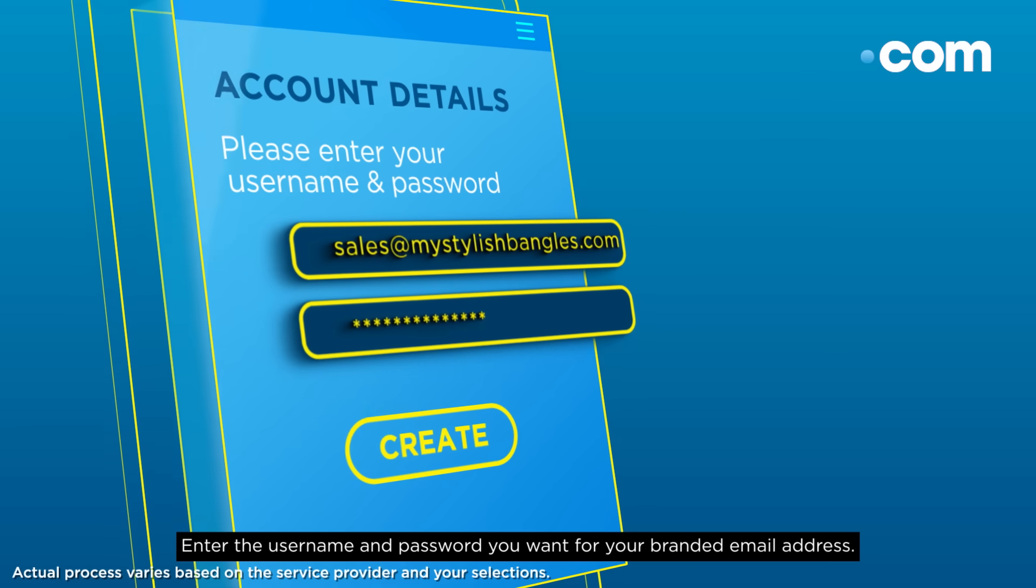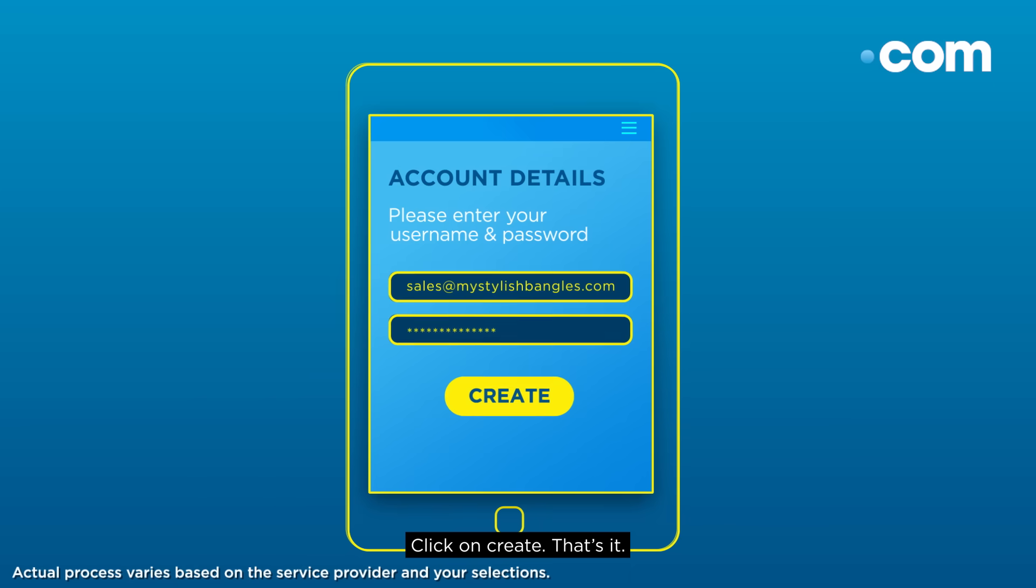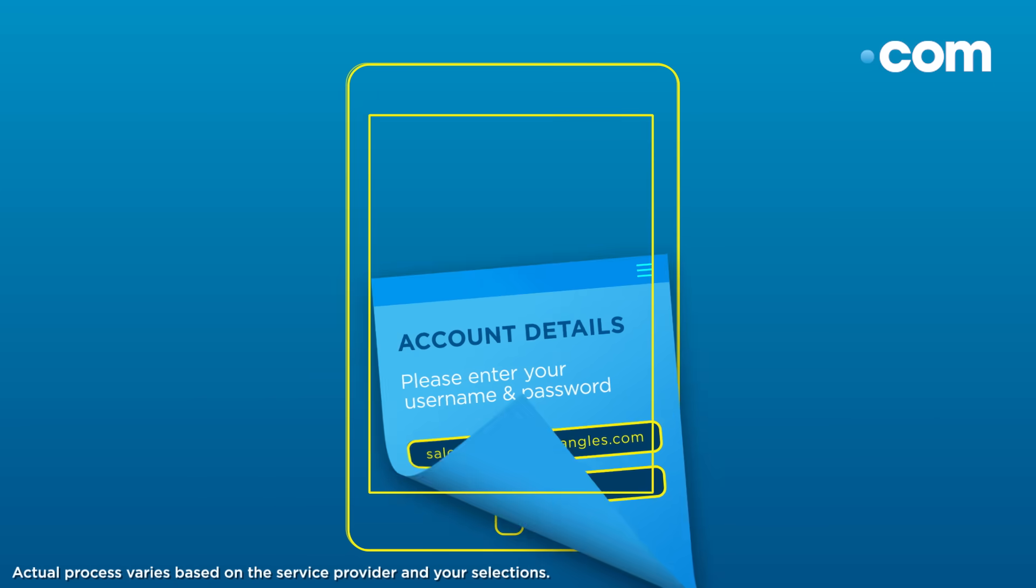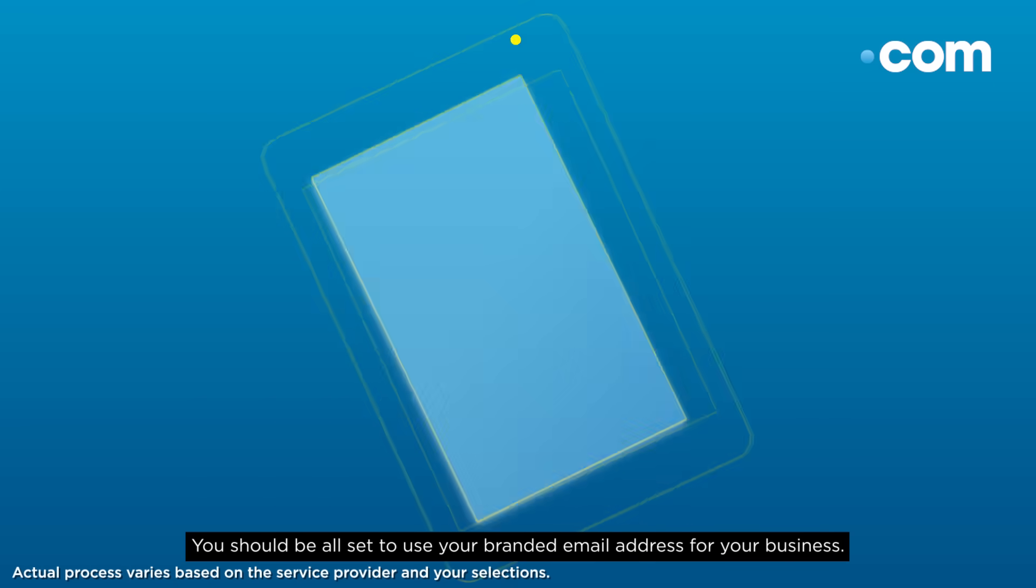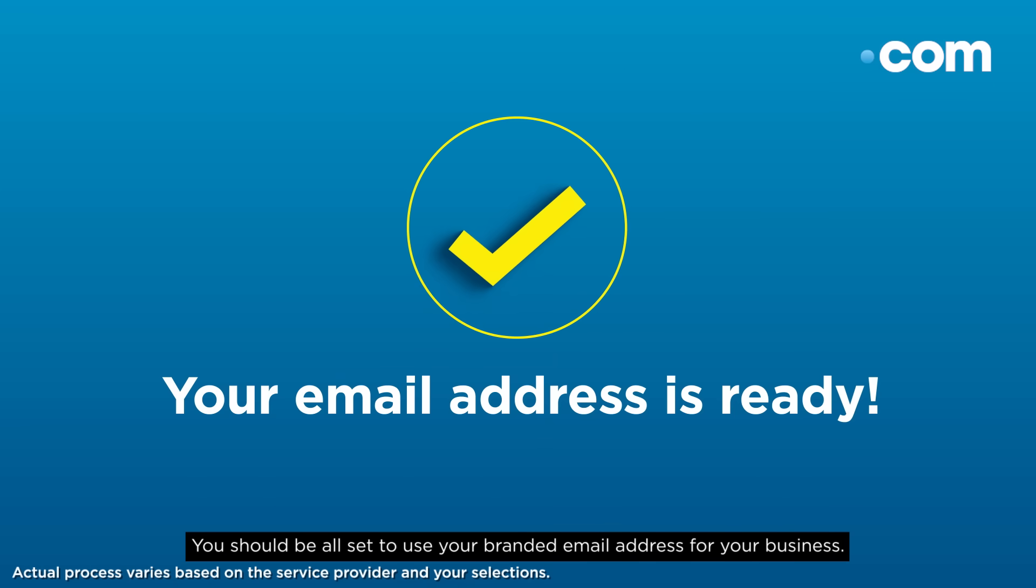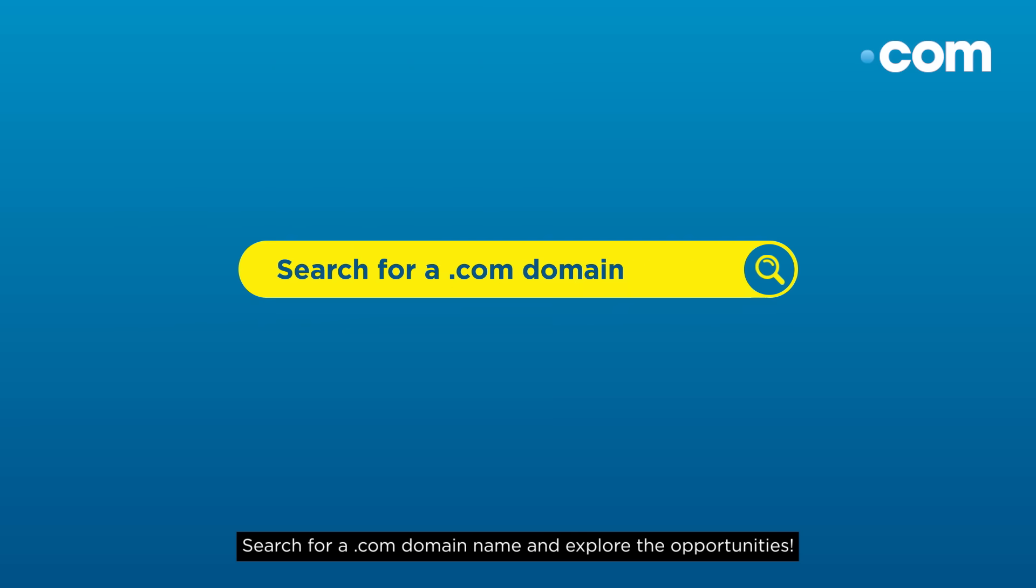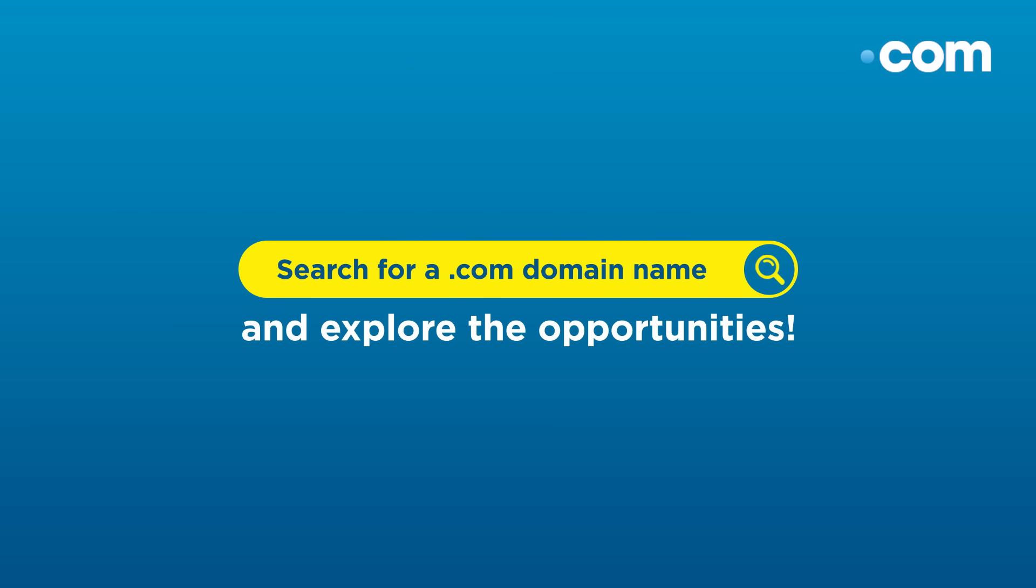branded email address. Click on create. That's it! You should be all set to use your branded email address for your business. Search for a .com domain name and explore the opportunities.